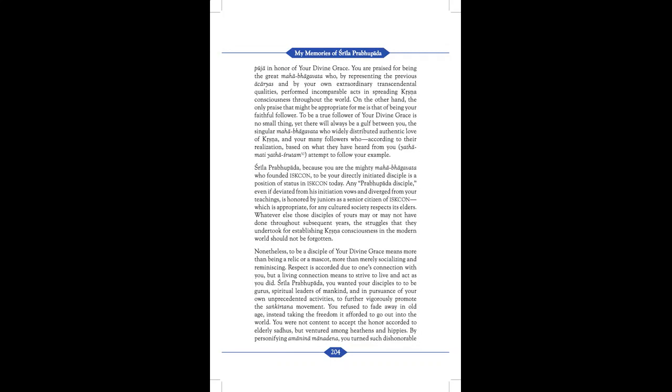Srila Prabhupada, because you are the mighty Mahabhagavat who founded ISKCON, to be your directly initiated disciple is a position of status in ISKCON today. Any Prabhupada disciple, even if deviated from his initiation vows and diverged from your teachings, is honored by juniors as a senior citizen of ISKCON, which is appropriate for any cultured society respects its elders. Whatever else those disciples of yours may or may not have done throughout the subsequent years, the struggle that they undertook for establishing Krishna consciousness in the modern world should not be forgotten. Nonetheless, to be a disciple of your divine grace means more than being a relic or a mascot. Where more than merely socializing and reminiscing, respect is accorded due to one's connection with you. But a living connection means to strive to live and act as you did.